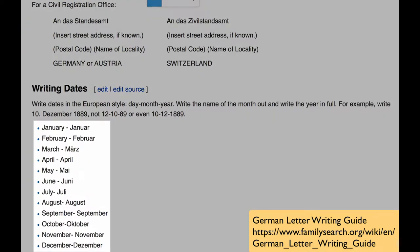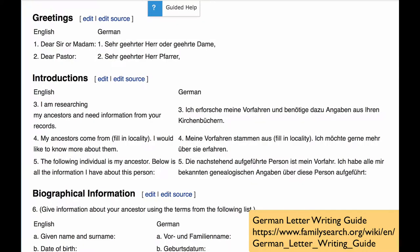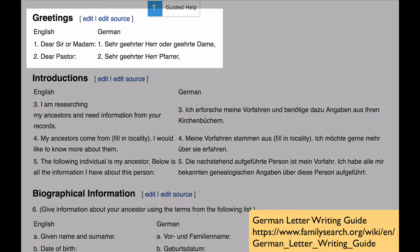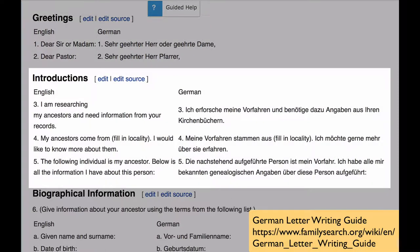The guide will now go through each section of the letter. It will give you the German names of the months so you can put your date at the top. It will tell you how to say 'Dear Sir or Madam' or 'Dear Pastor.' In the introduction section, you are explaining to them that your intent is genealogy and that you believe your ancestors came from that area.